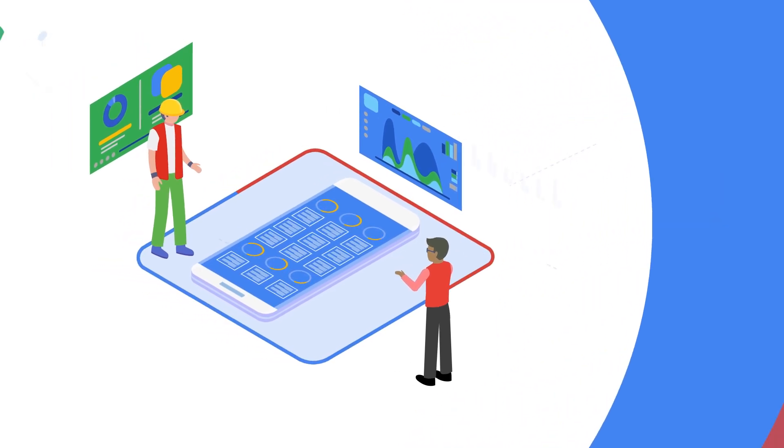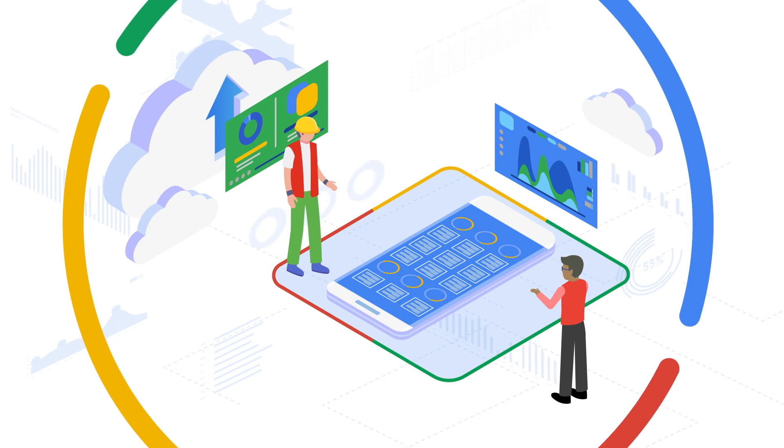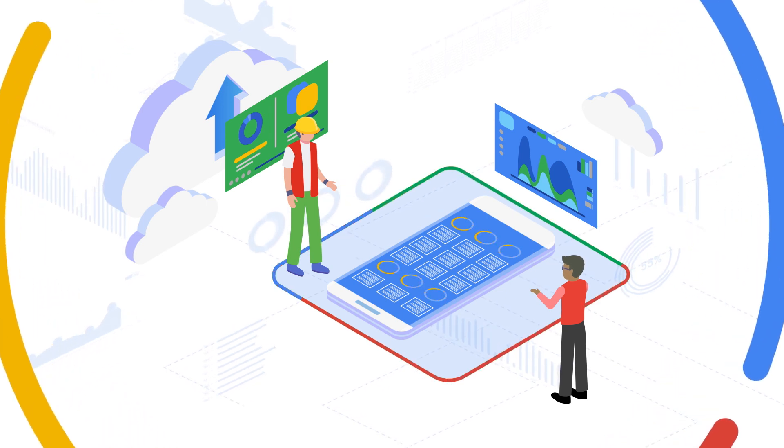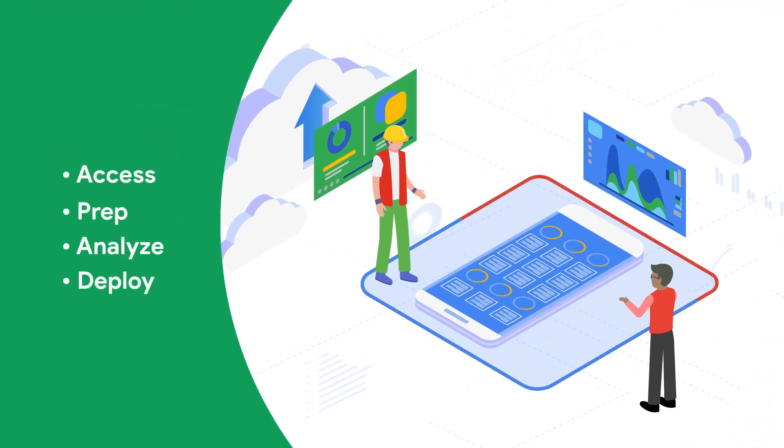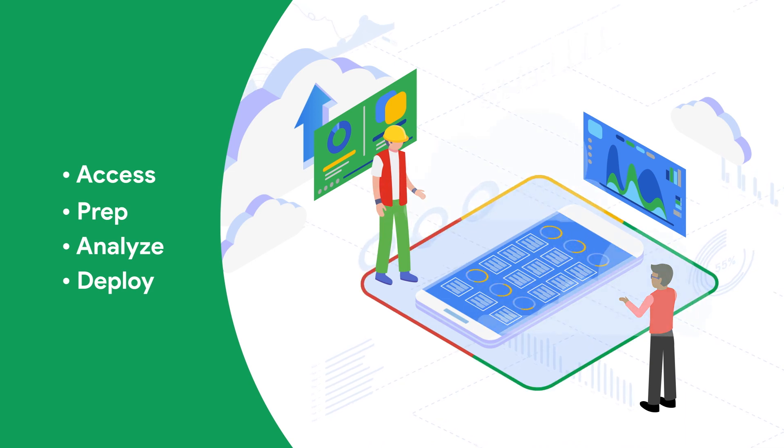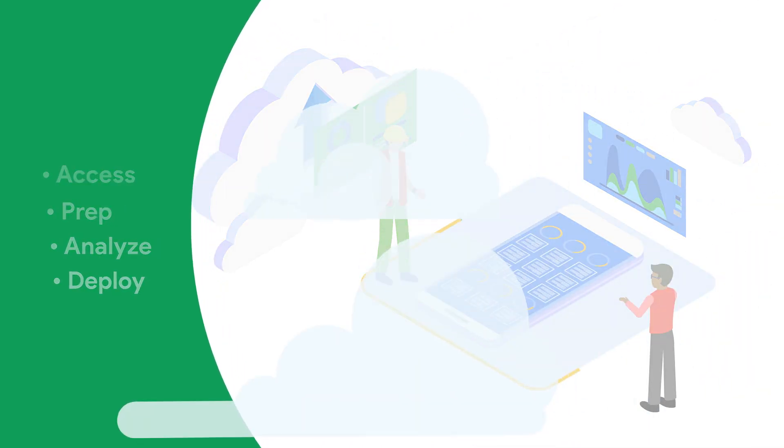With deep integrations between Google Cloud's data analytics services and Databricks, you can access, prep, analyze, and deploy faster, without the hassle of moving data and code from system to system.